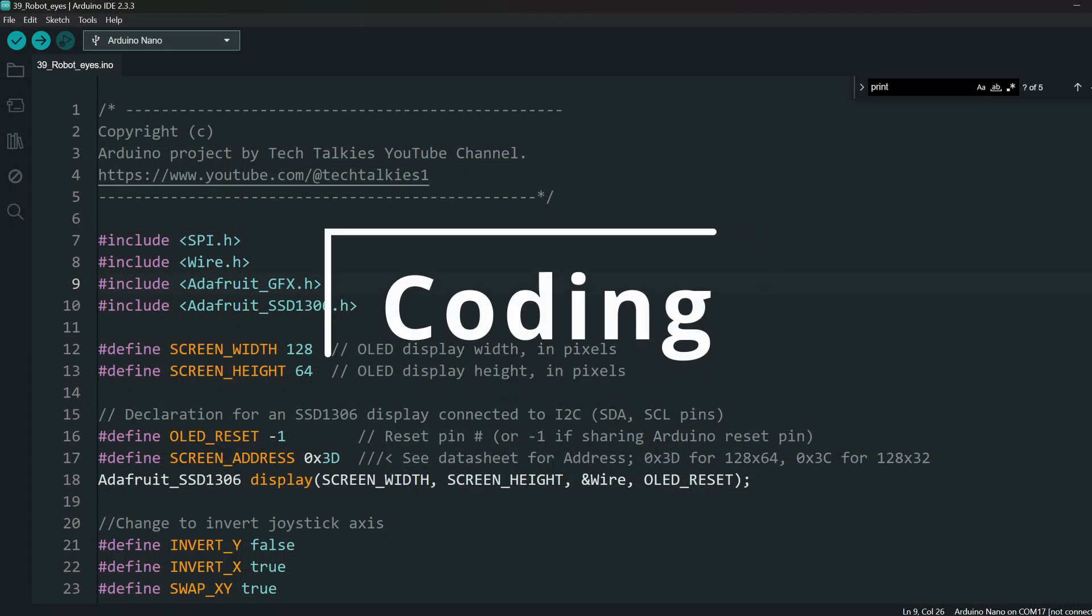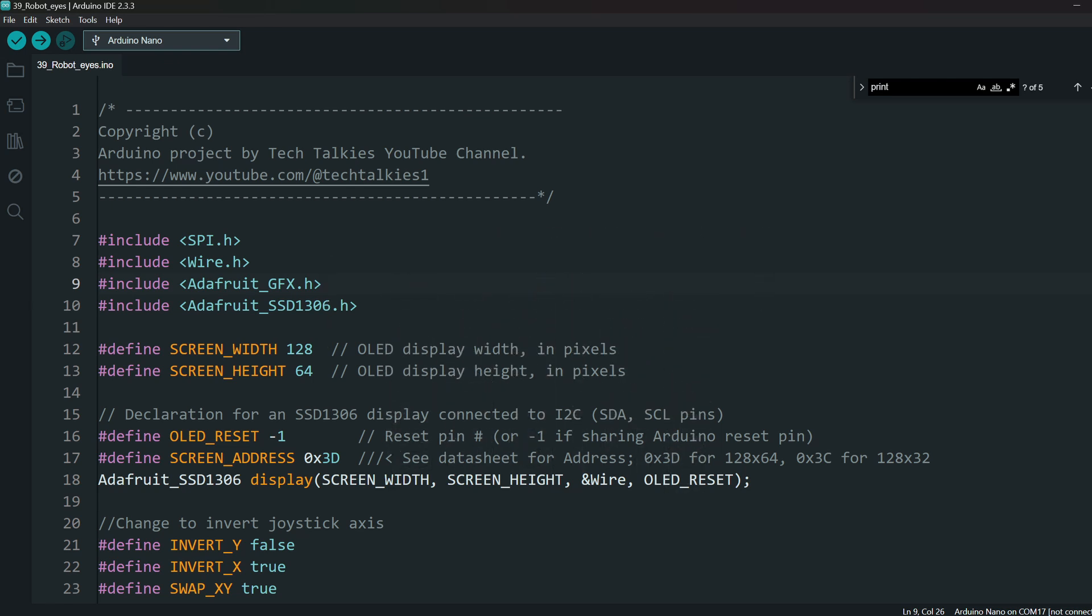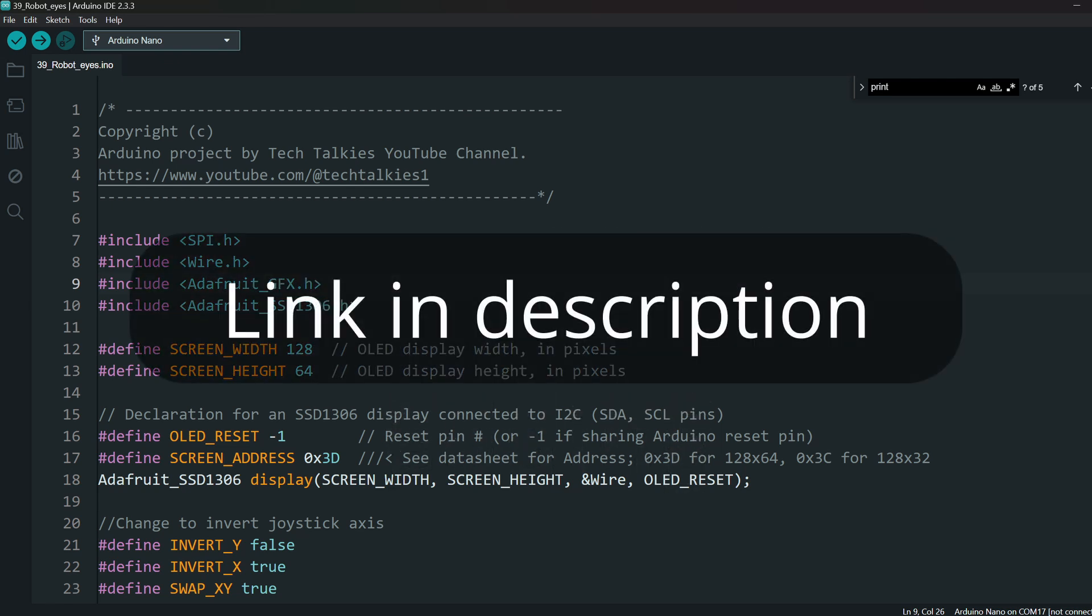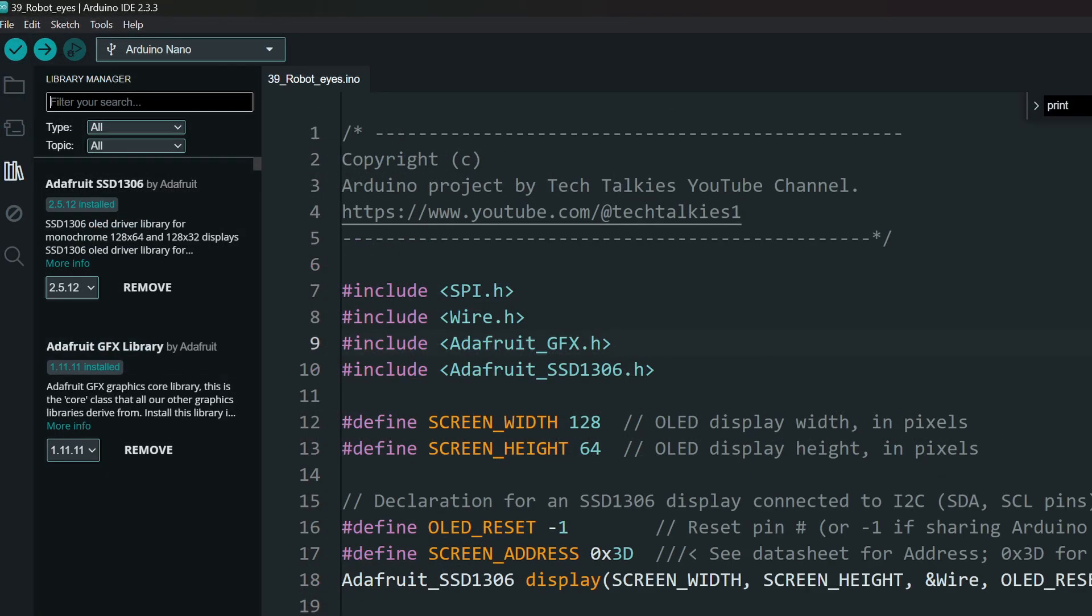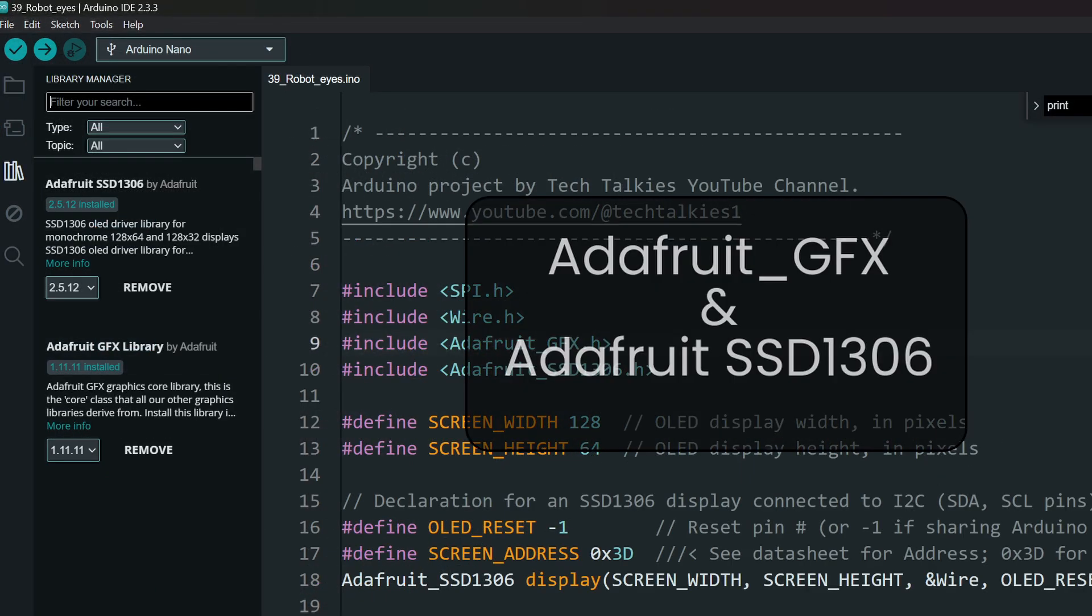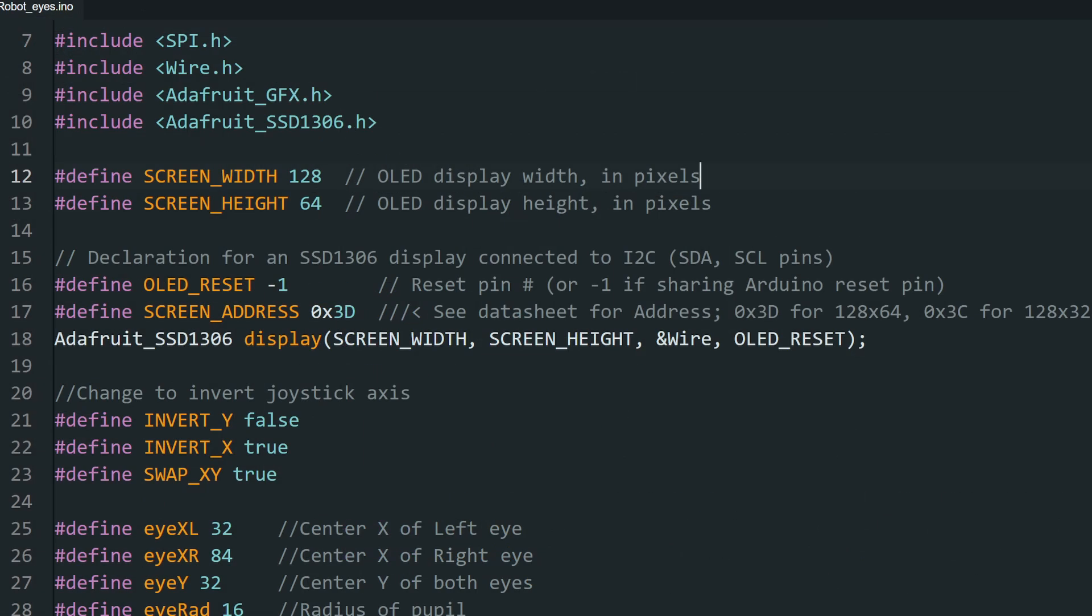Now let's dig into the code that will bring our project to life. We will look through the code now, or you can simply download the project from the link in the description. We'll start with the essential libraries. For the OLED display, we need the Adafruit GFX and Adafruit SSD1306 libraries, so make sure to install those if you haven't already. We don't need any other libraries. This part includes the necessary libraries and initializes the OLED display.